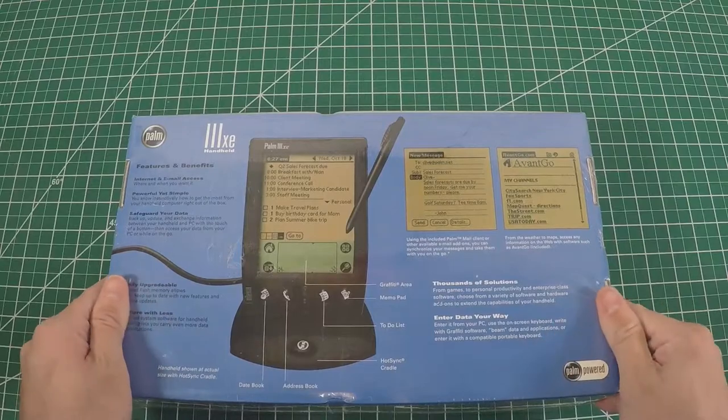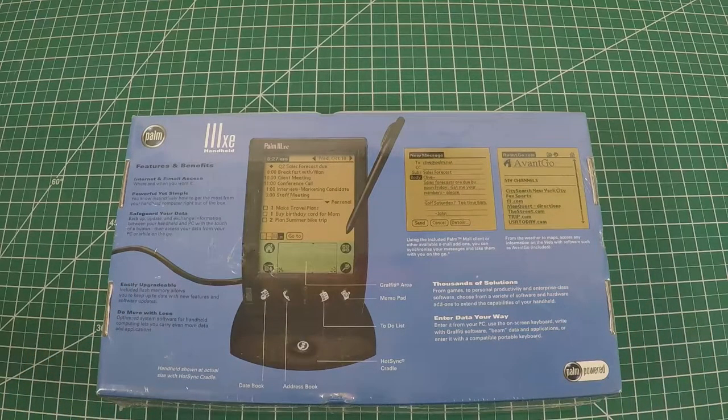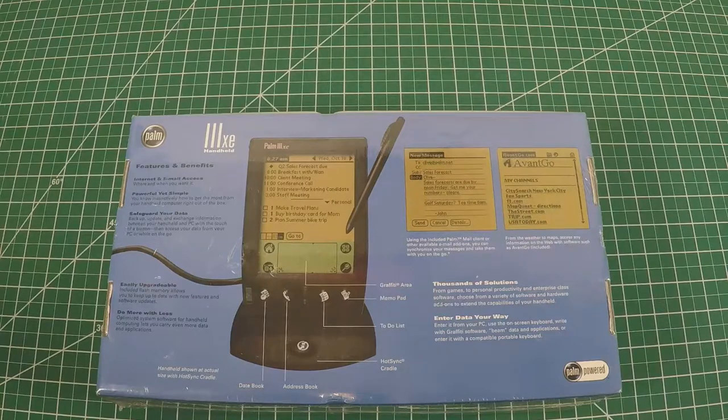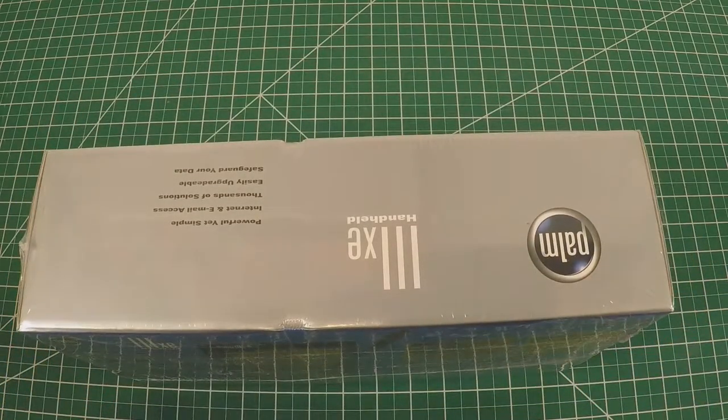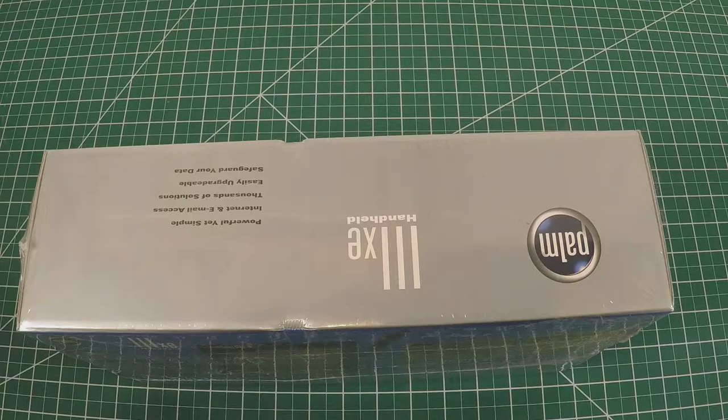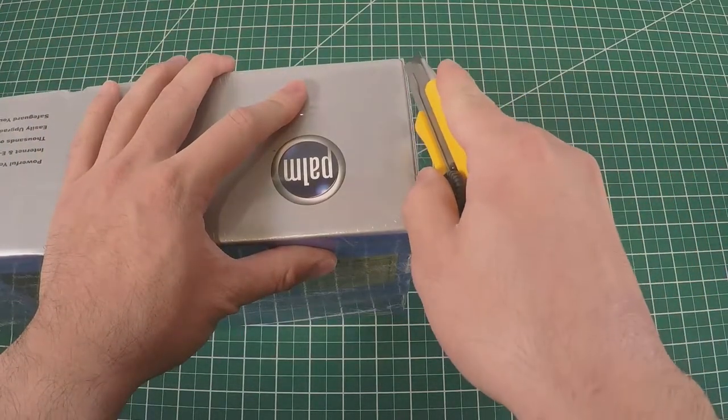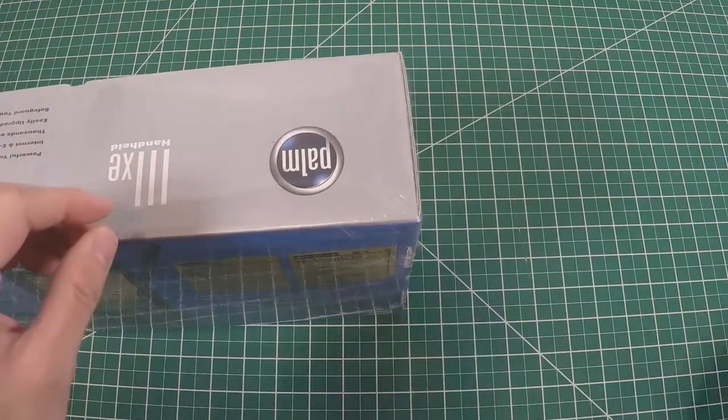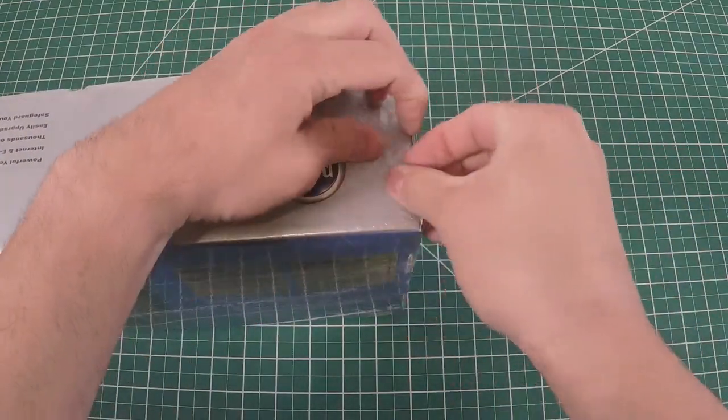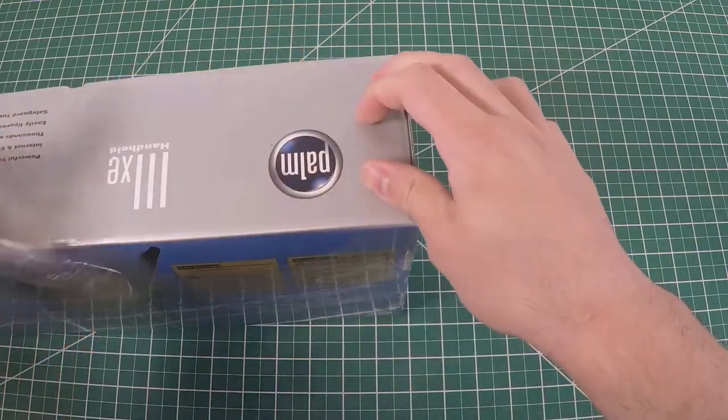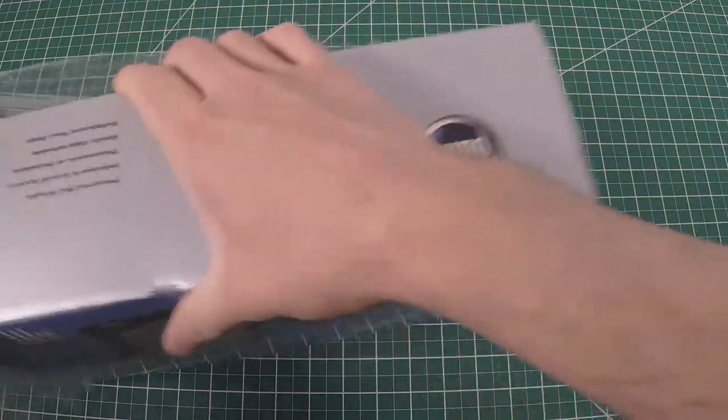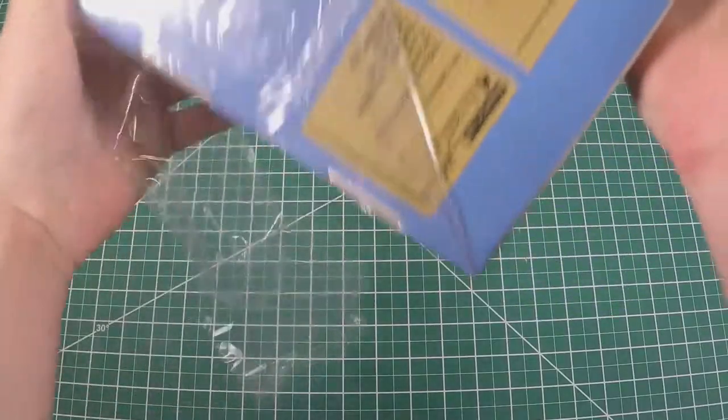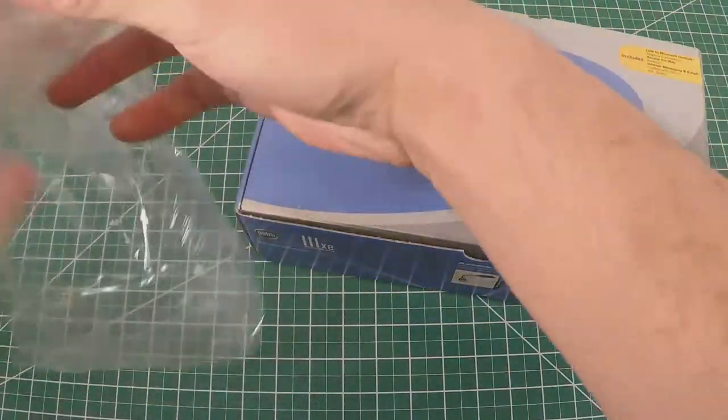Let's open this guy up and see how bad the batteries are. I'm just going to carefully open this.